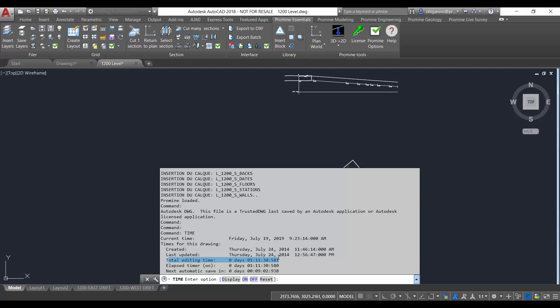If you quit the editing session without saving the drawing, the time spent on the edition of the drawing is not added to the accumulated editing time.